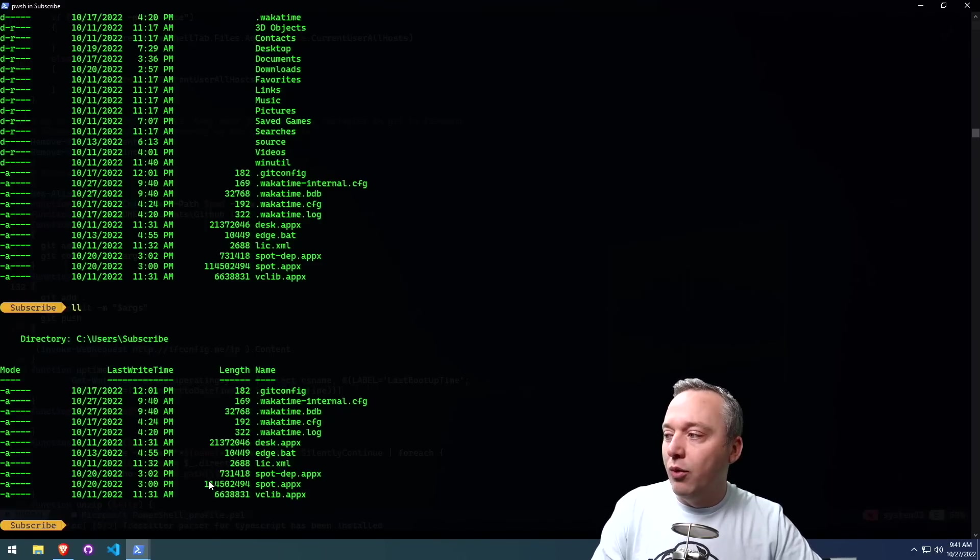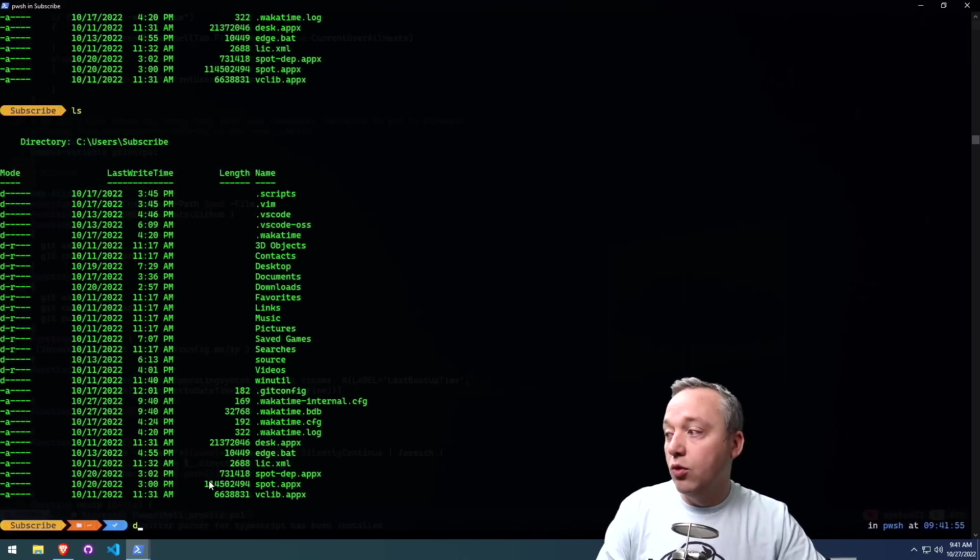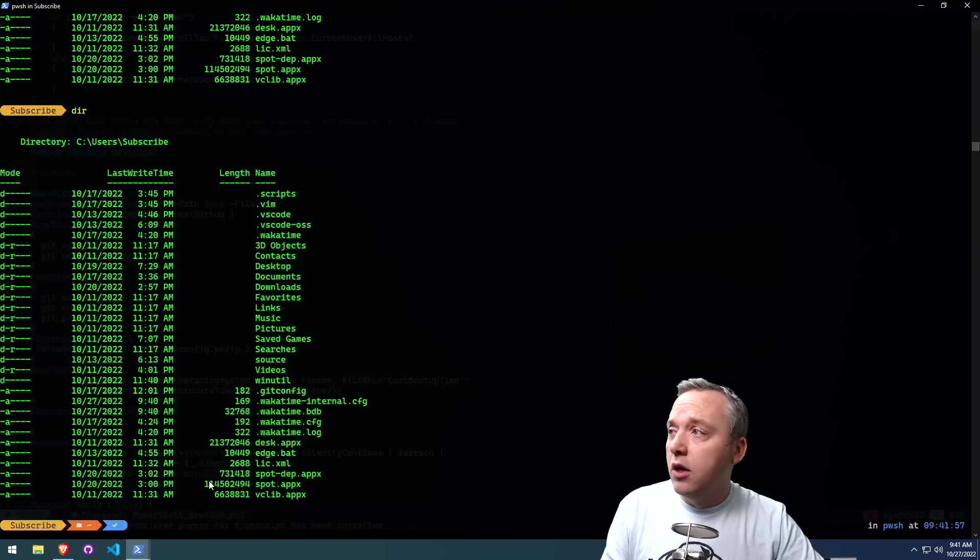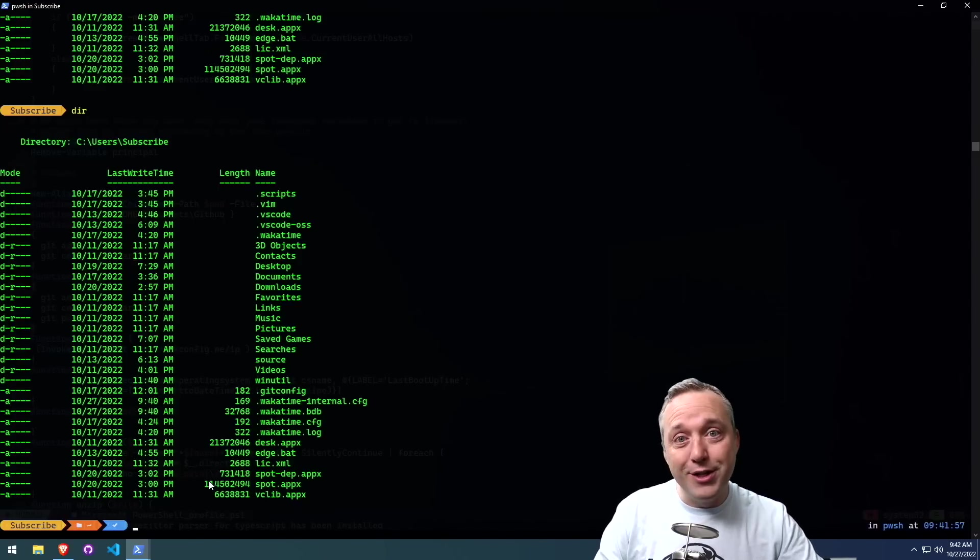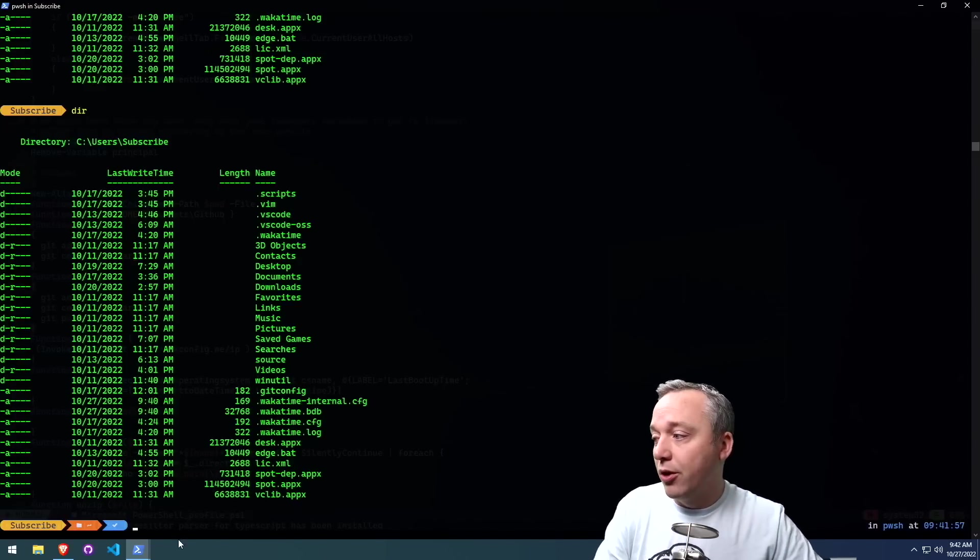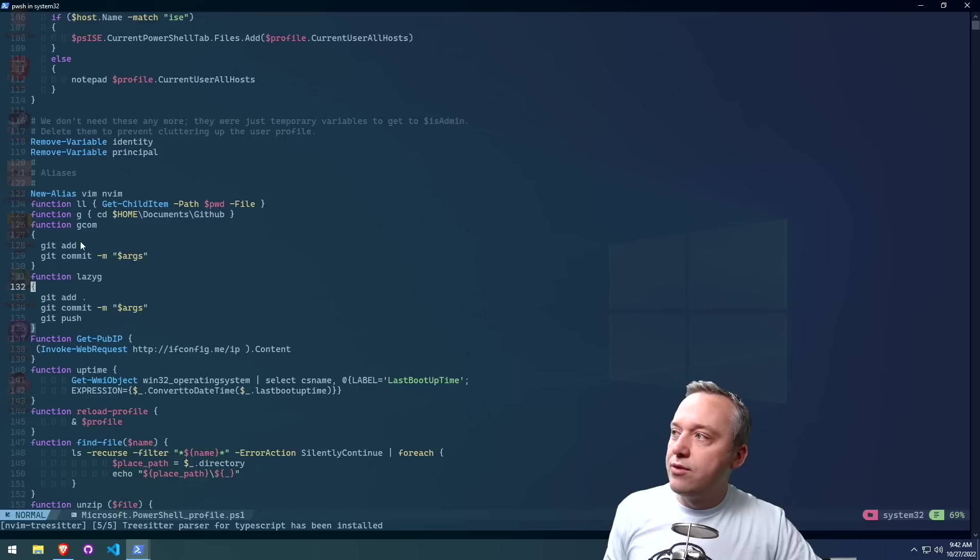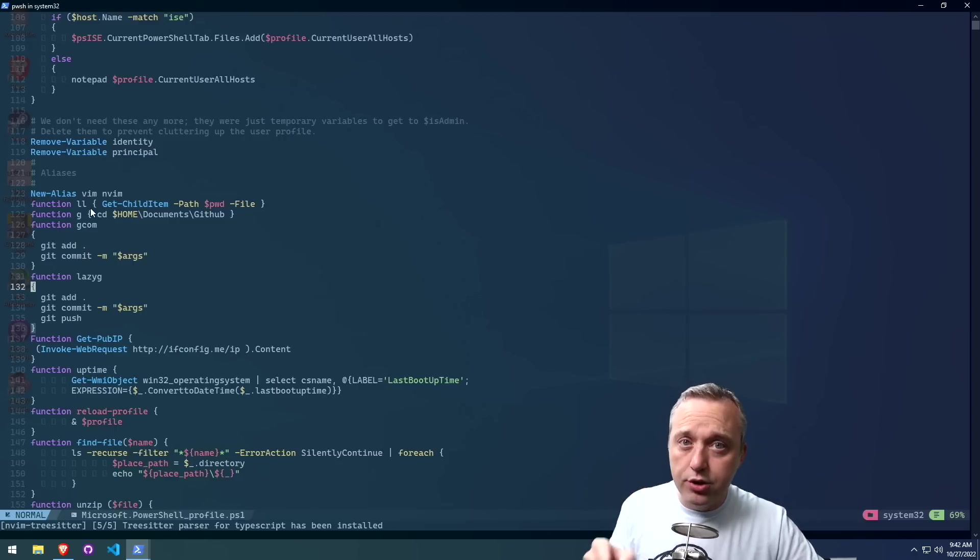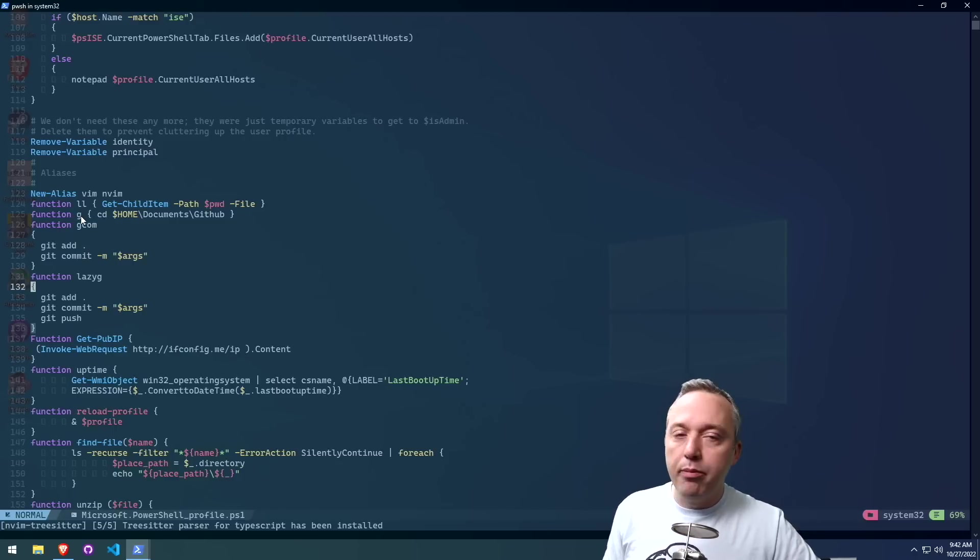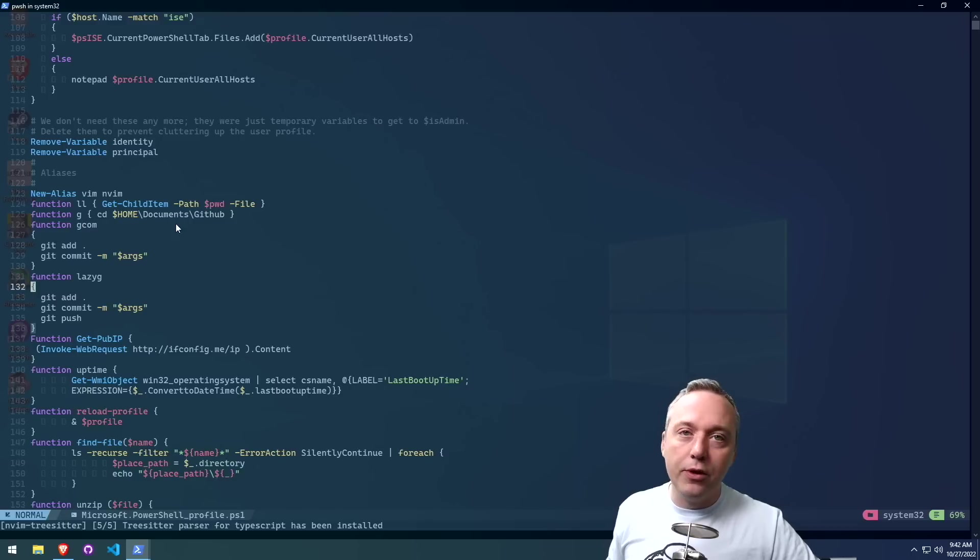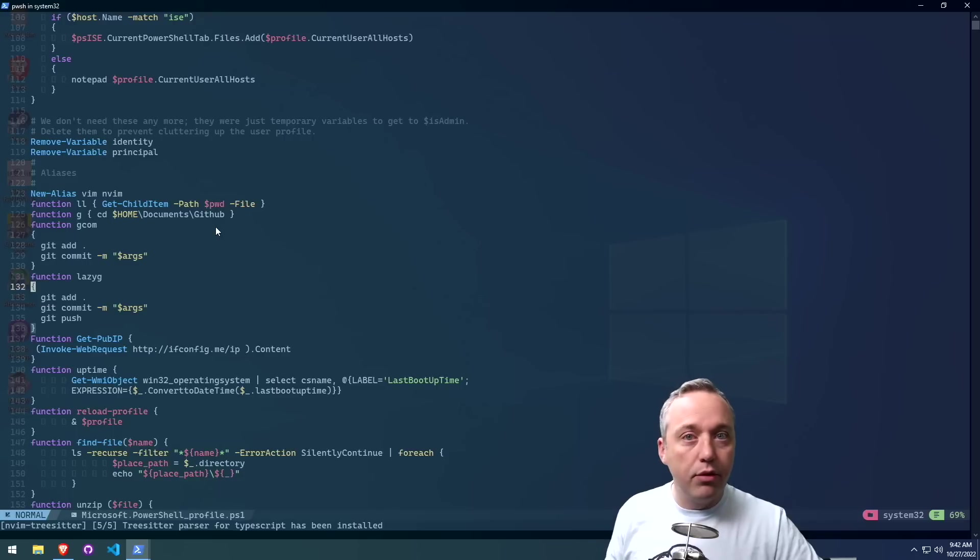But otherwise, just LS is what you want to do, or DIR, just to show that. And we've already done DRS, which does it recursively. And then we have some more personal preferences. These are things you want to change if you're going to use this profile. G, basically just CDs over to the home GitHub. So anytime I type G, it'll go ahead and throw it over to my GitHub directory.